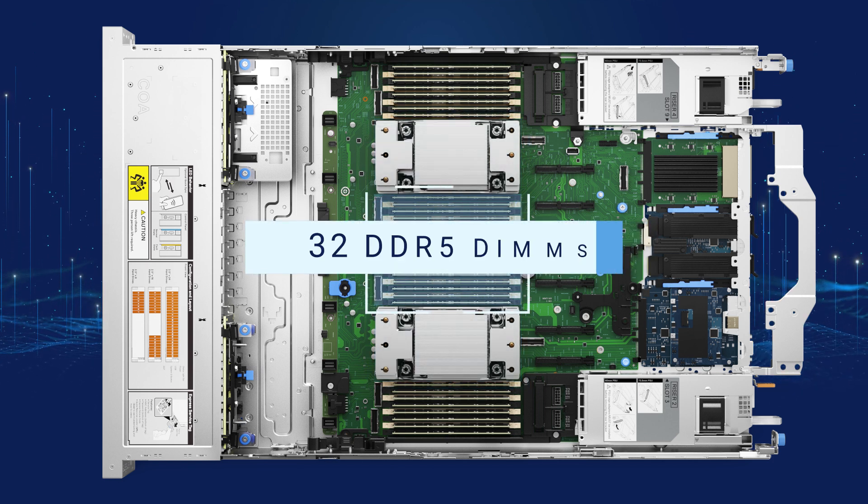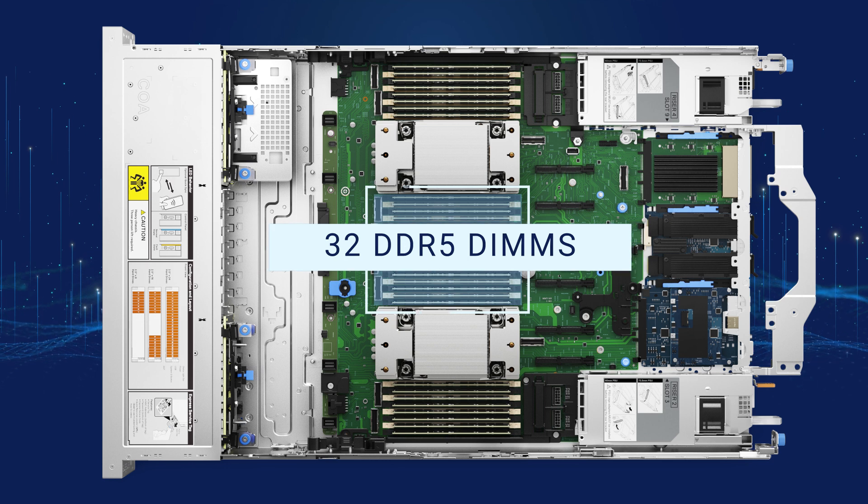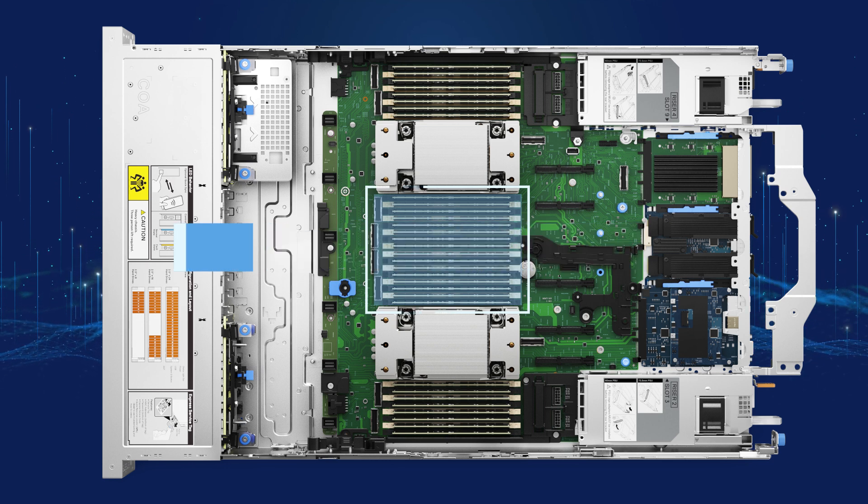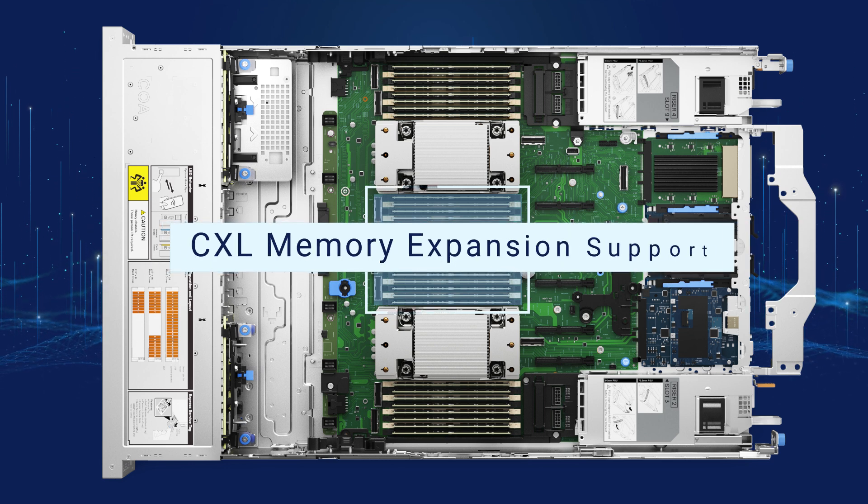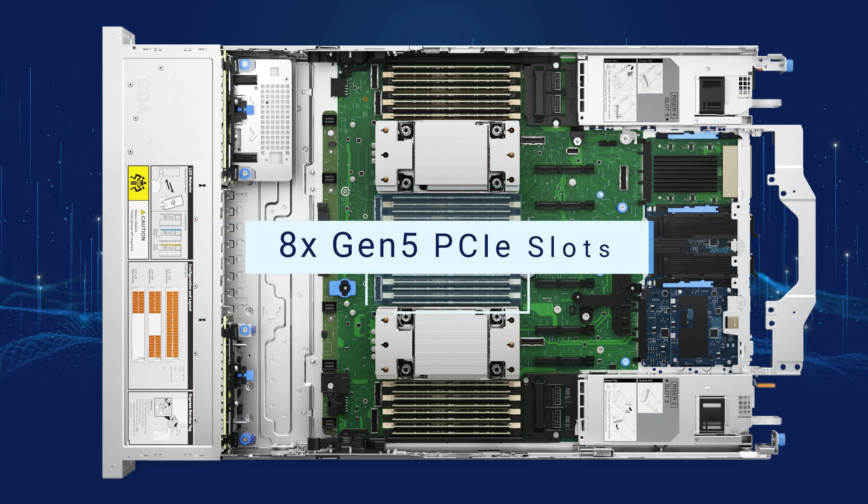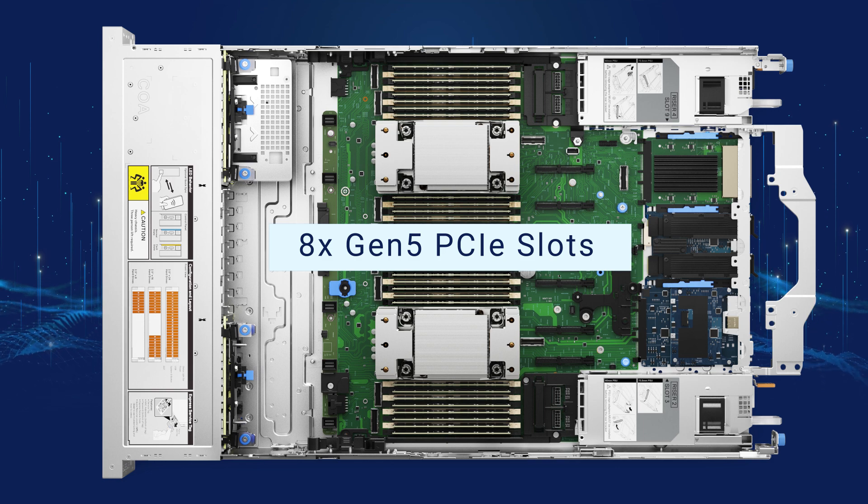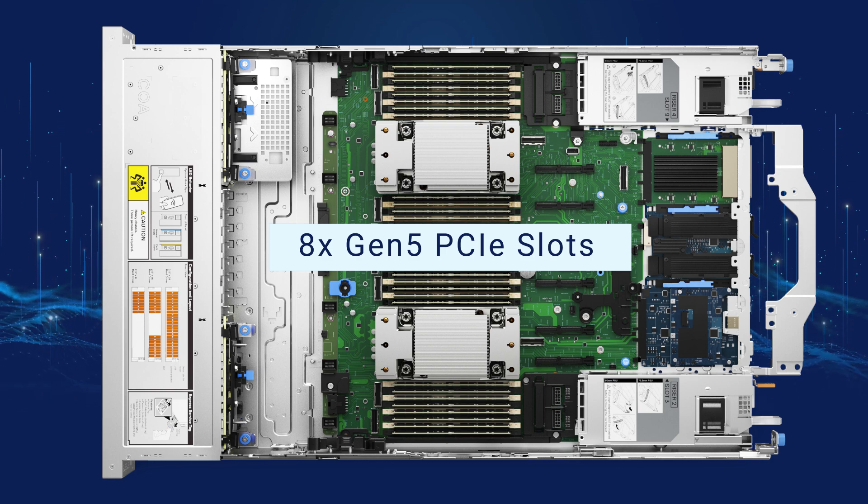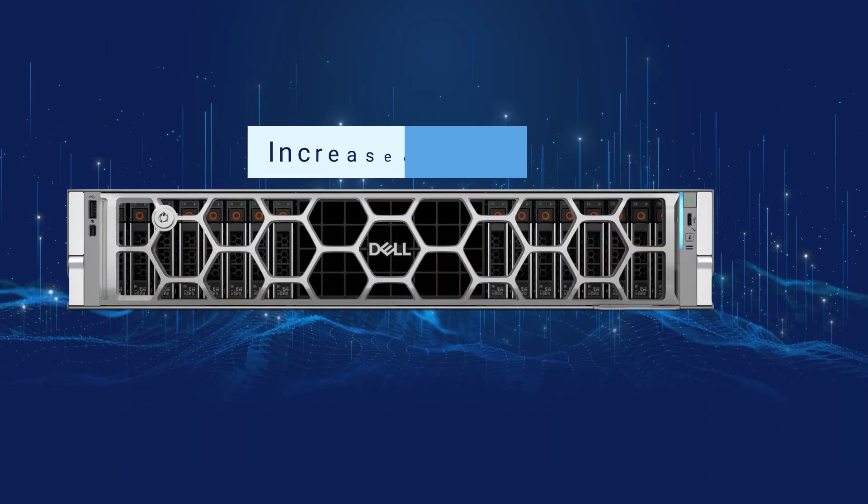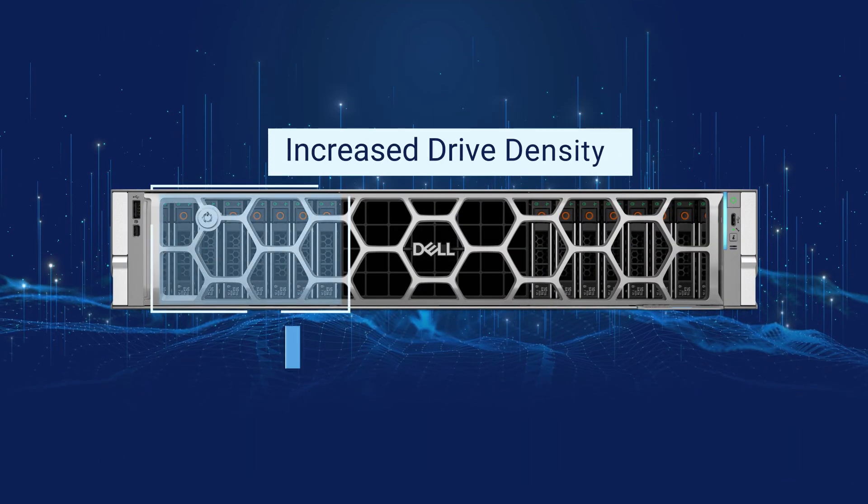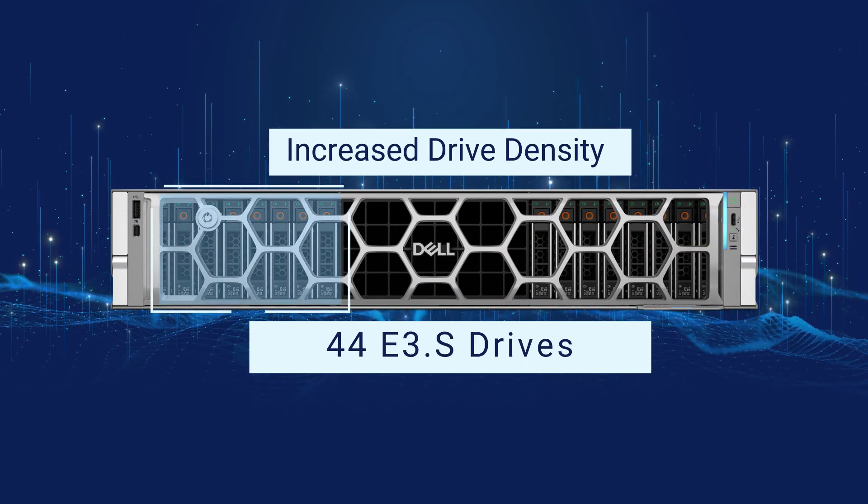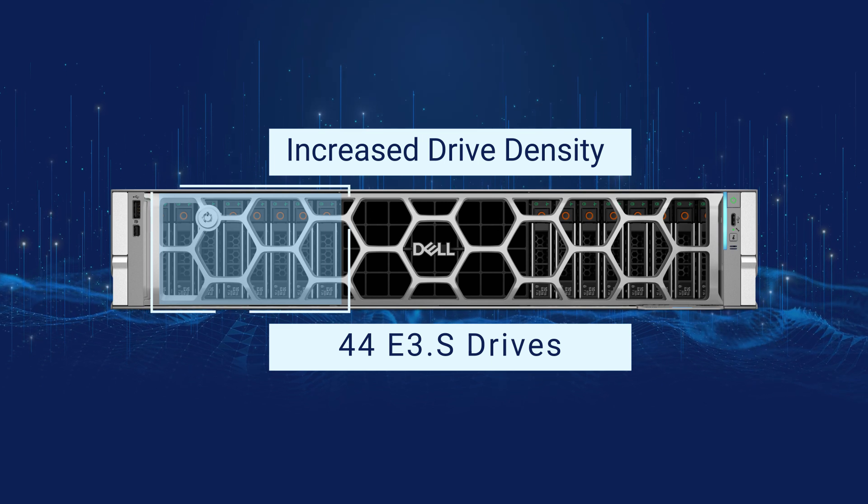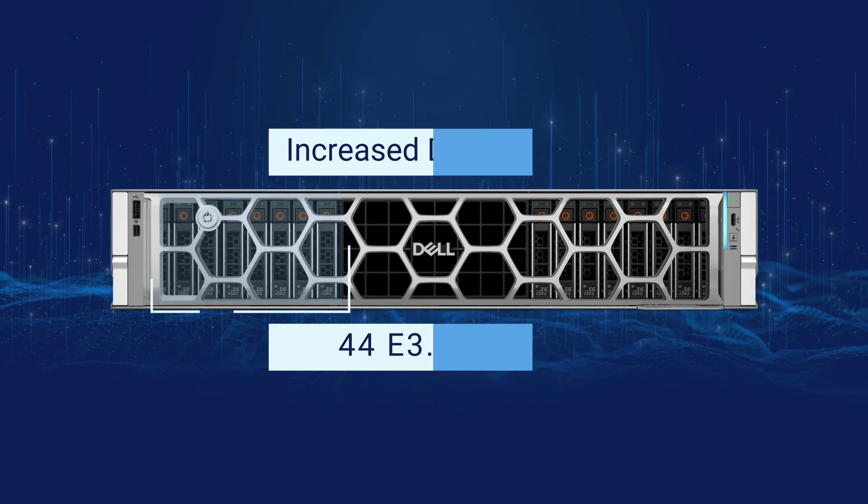up to 32 DDR5 DIMMs and CXL memory expansion support, up to 8X Gen5 PCIe slots, increased drive density with up to 44 E3.S drives,